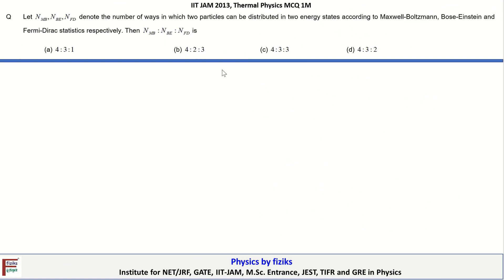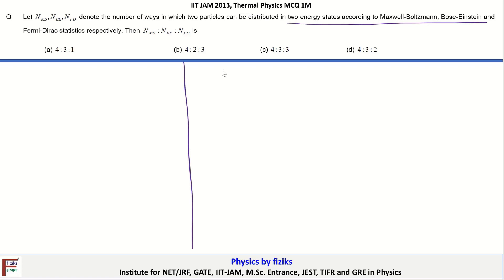Let us continue with the next question. The statement is: let N_MB, N_BE and N_FD denote the number of ways in which two particles can be distributed in two energy states according to Maxwell-Boltzmann, Bose-Einstein and Fermi-Dirac statistics respectively. We are given a situation where N equals two objects.